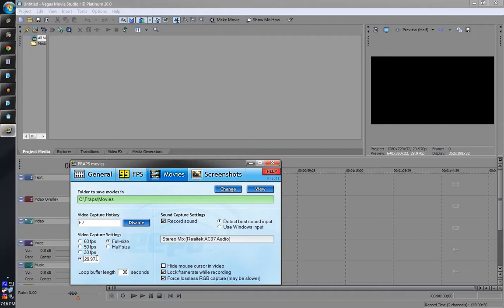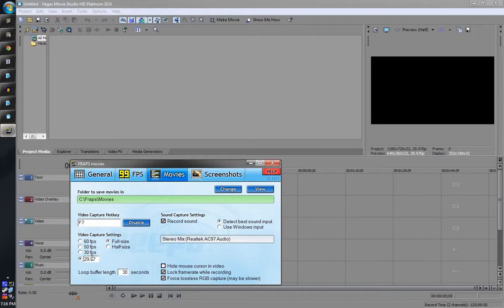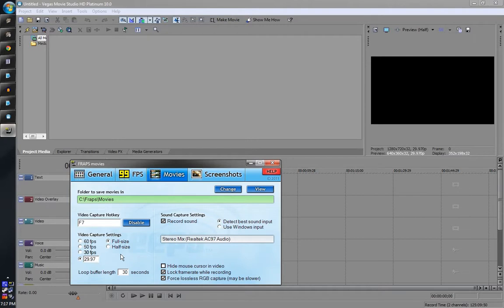I think that's from when the NTSC standard came about, when color TV first came around and they had to change it to be backwards compatible with the original black and white TV. I'm not exactly certain on that but that's what I think. So they had to lower the frame rate a little so it would be okay on the old black and white TV. But what this means is if you encode in 30 frames per second, you might lose a frame or something here and there. So 29.97 is pretty much the standard.